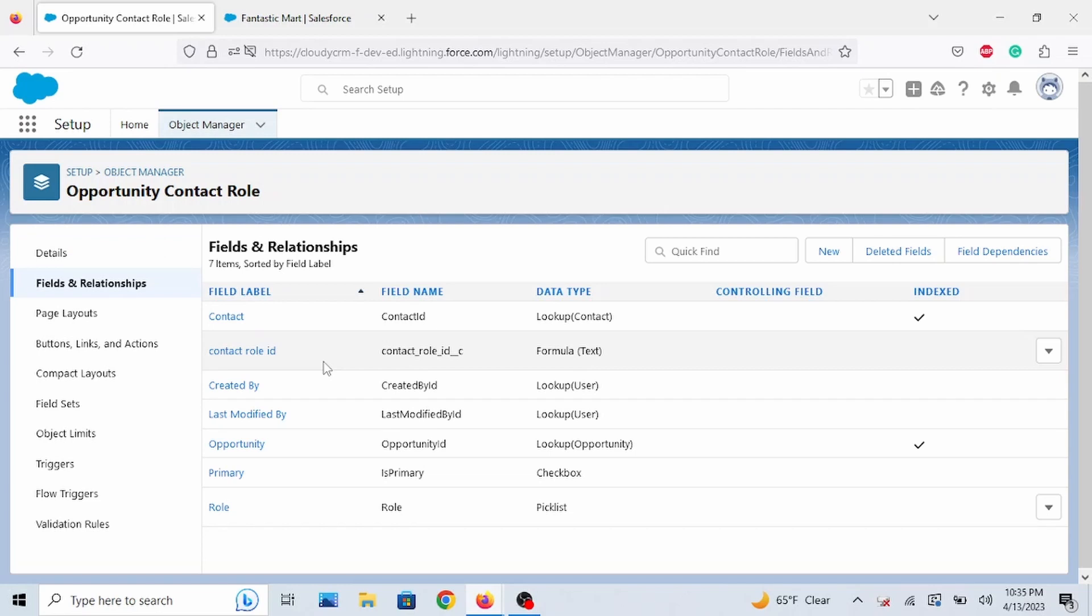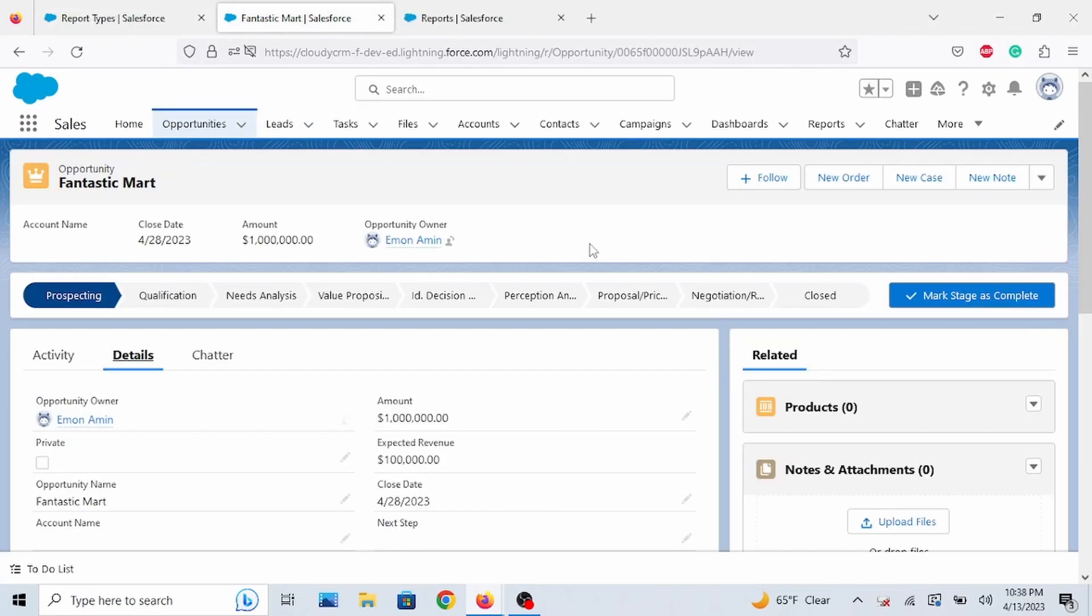So if you are not sure how to create a custom report type, I will leave a video link in the description for you on how to create it and how to add the field. So I will do this quickly. All right. So I just created the custom report type and added the field to the report type.